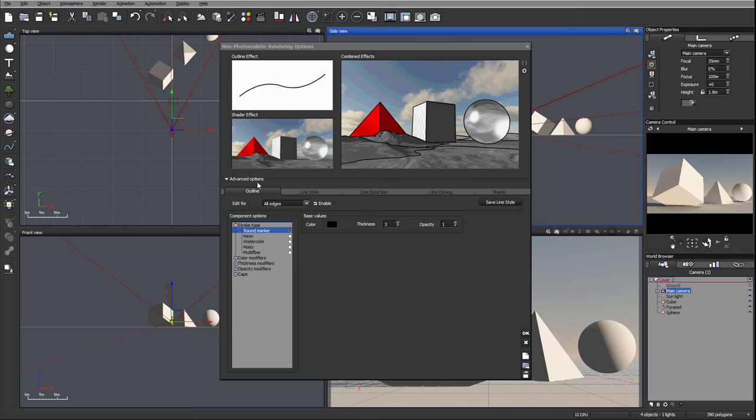In advanced options you can see we have outline, line styles, line distortions, line cloning, and shader options. You can always modify them and save line style.